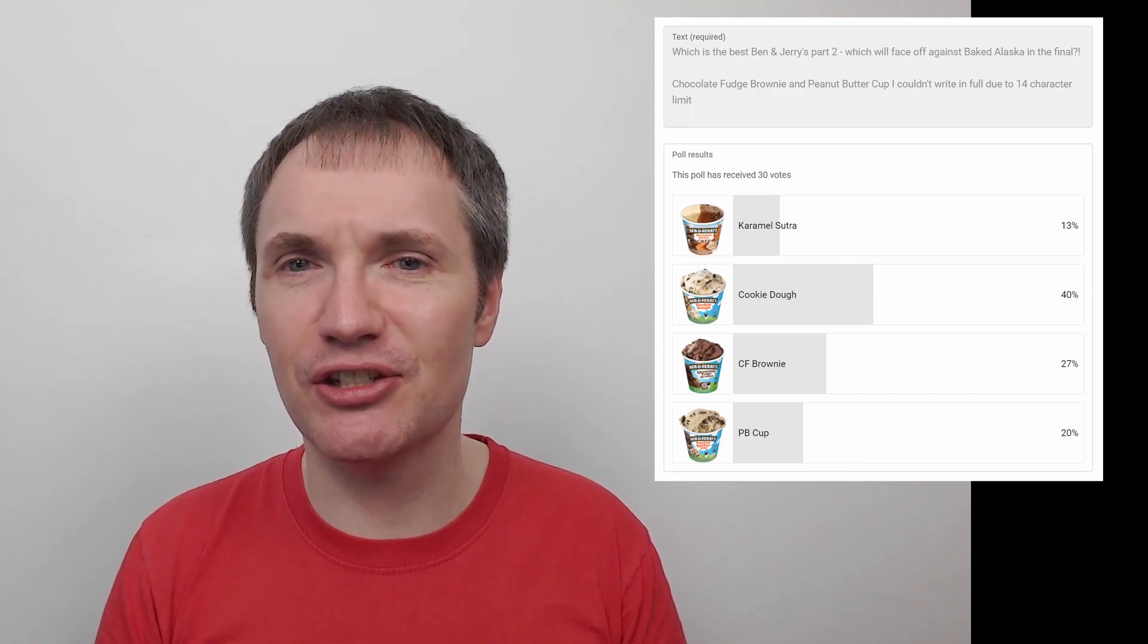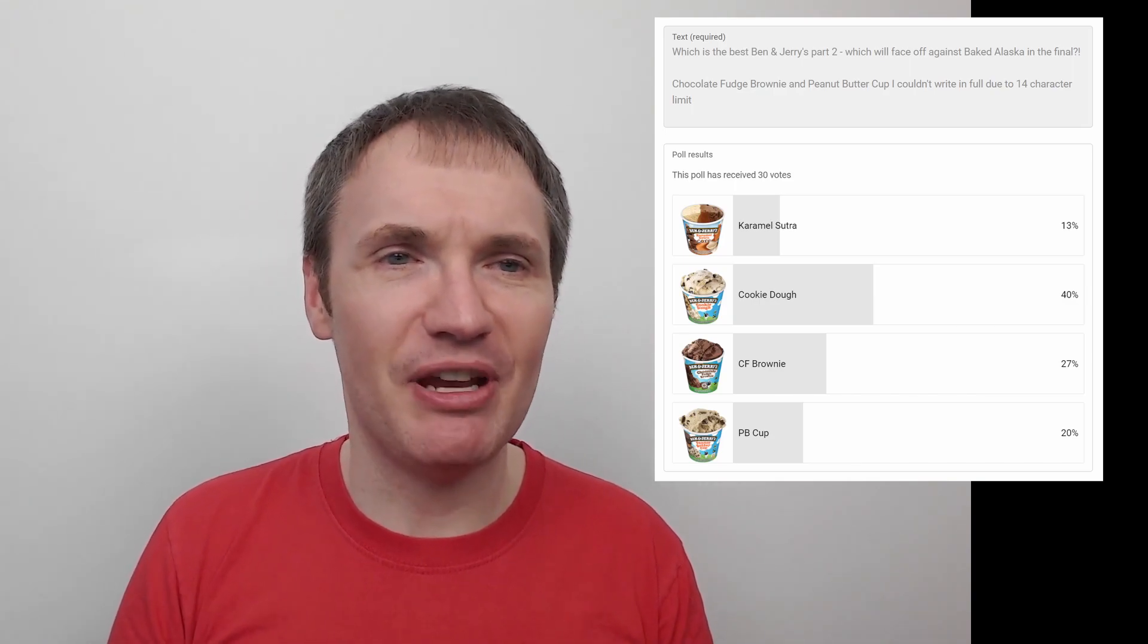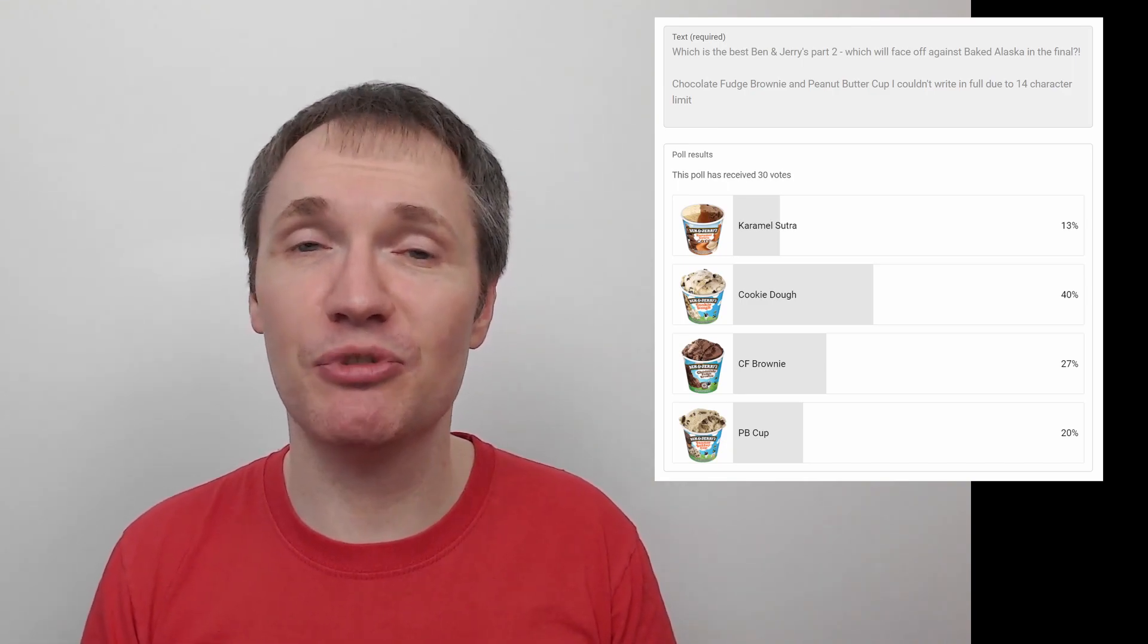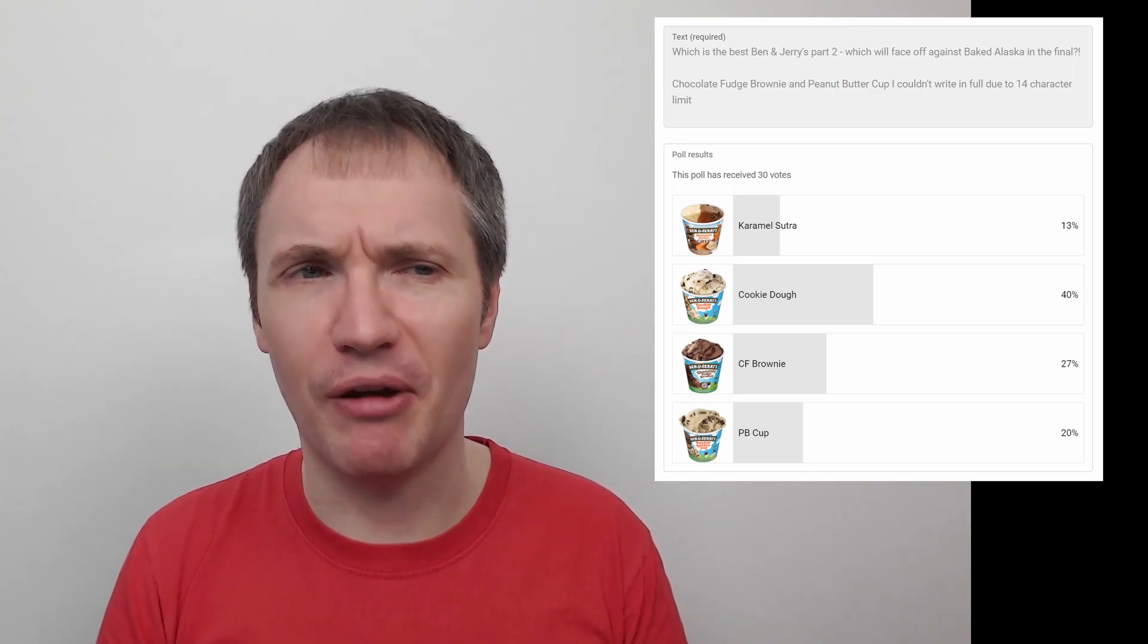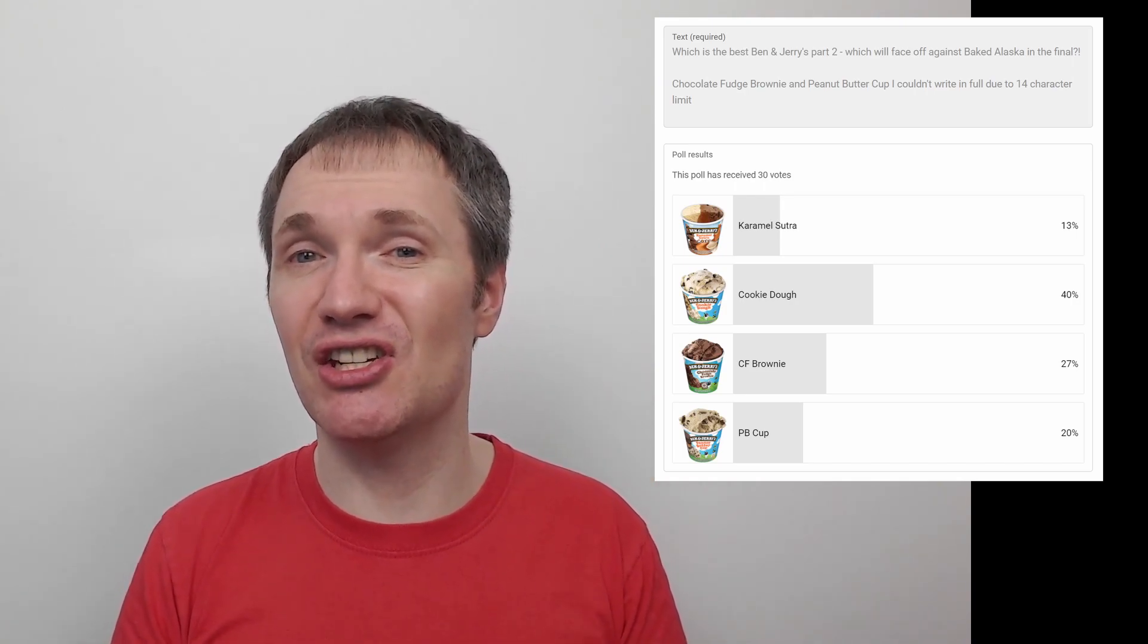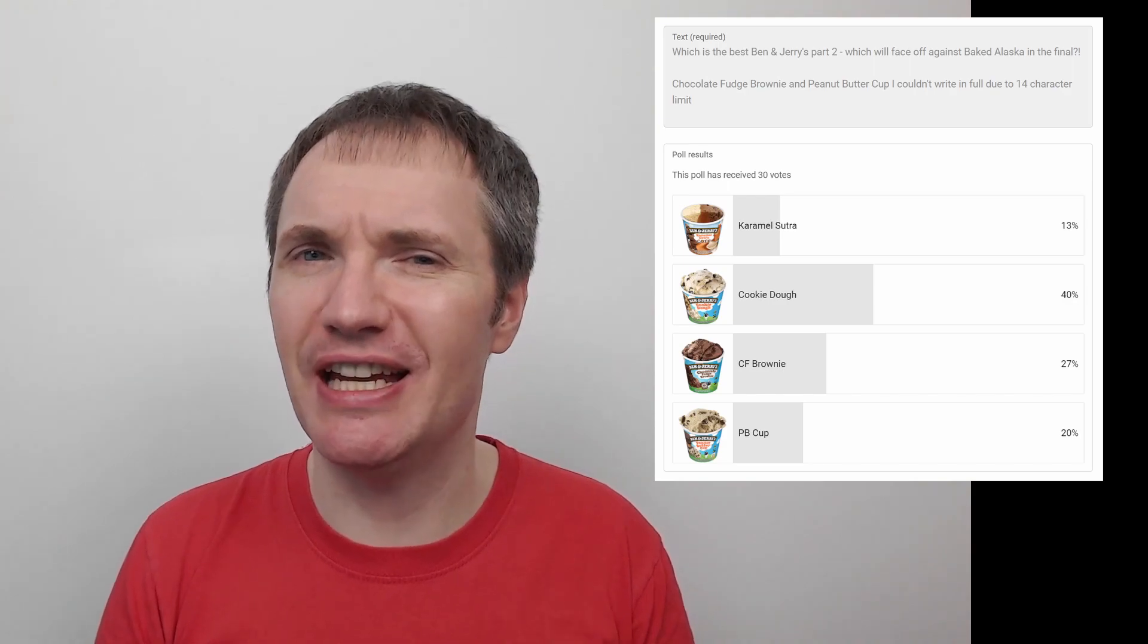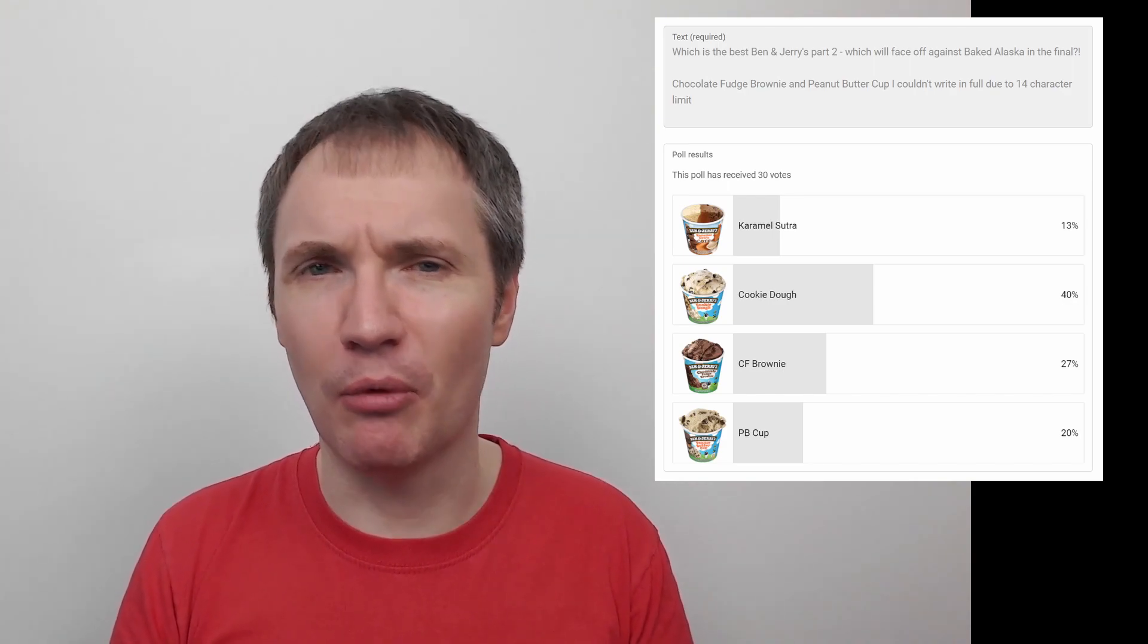Yeah, so not quite as big a margin as Baked Alaska managed, but still pretty substantial. And most of the matter, I do really like cookie dough. I kind of half represented it and chocolate fudge brownie in the previous vote with half-baked, because that basically is cookie dough and chocolate fudge brownie mixed together. But I must say, I think the vanilla ice cream in cookie dough versus chocolate ice cream in half-baked, it's just really nice, something a bit more simple about it, it's just a lovely one.